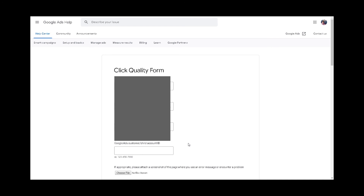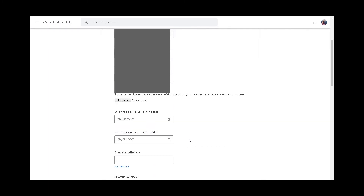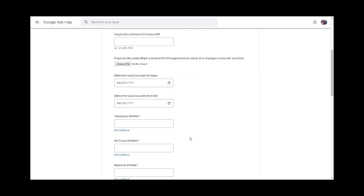How to submit a Google refund form for invalid clicks: if you suspect you are still experiencing click fraud, you can submit a click quality form for Google to investigate. This requires 16 fields covering the date when suspicious activity started and ended, the account campaigns, ad groups and keywords affected, IP addresses, a summary of activity, as well as other details. Please note it can take up to 14 days to review and process your inquiry.